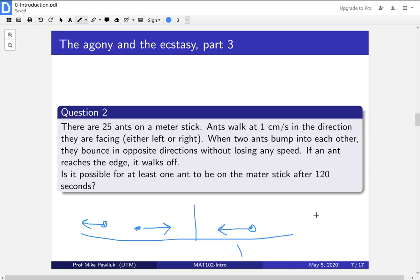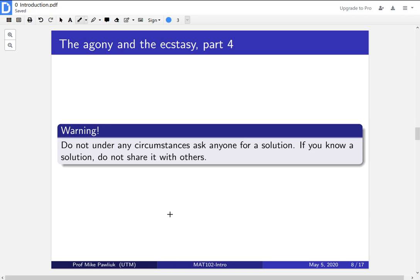But maybe there are other setups that keep ants on the meter stick longer. I want you to think about this problem and come up with an answer for all possible positions of all 25 ants. This question is hard, but it is within your skill set. You don't need to know any sophisticated math to be able to solve it.